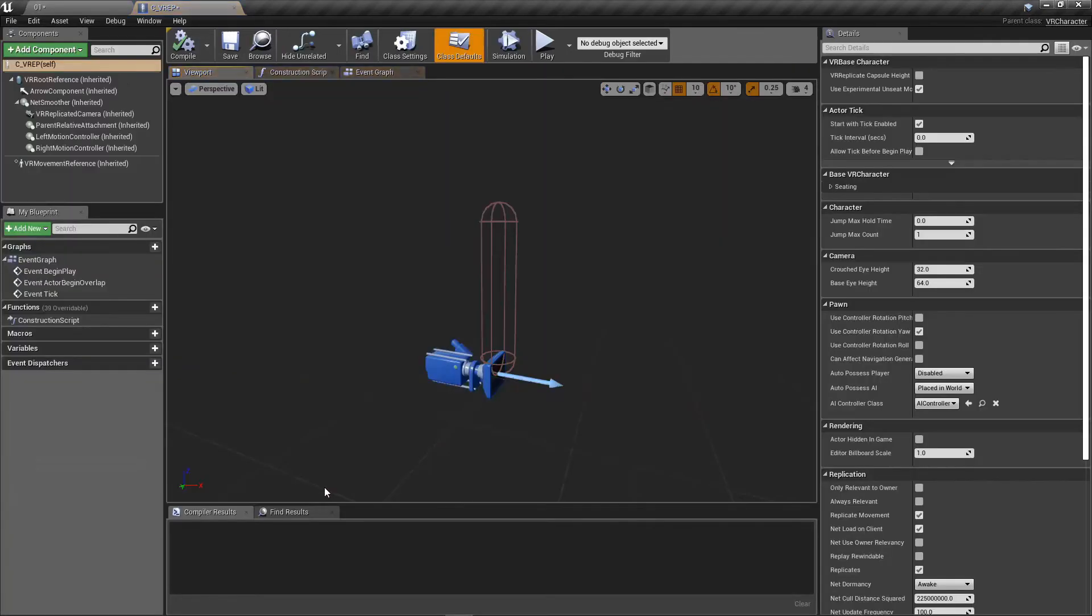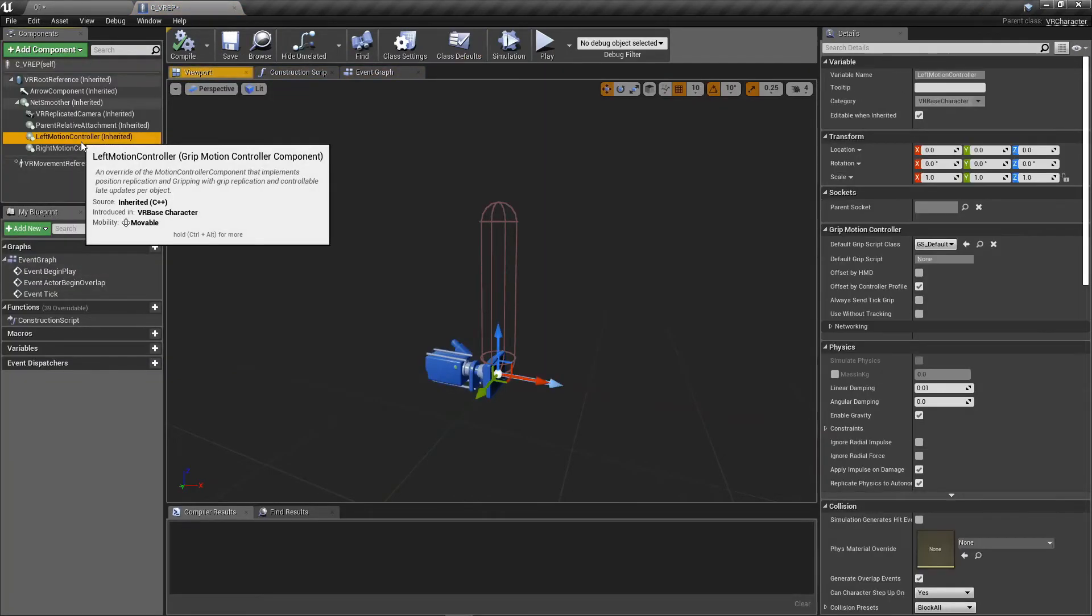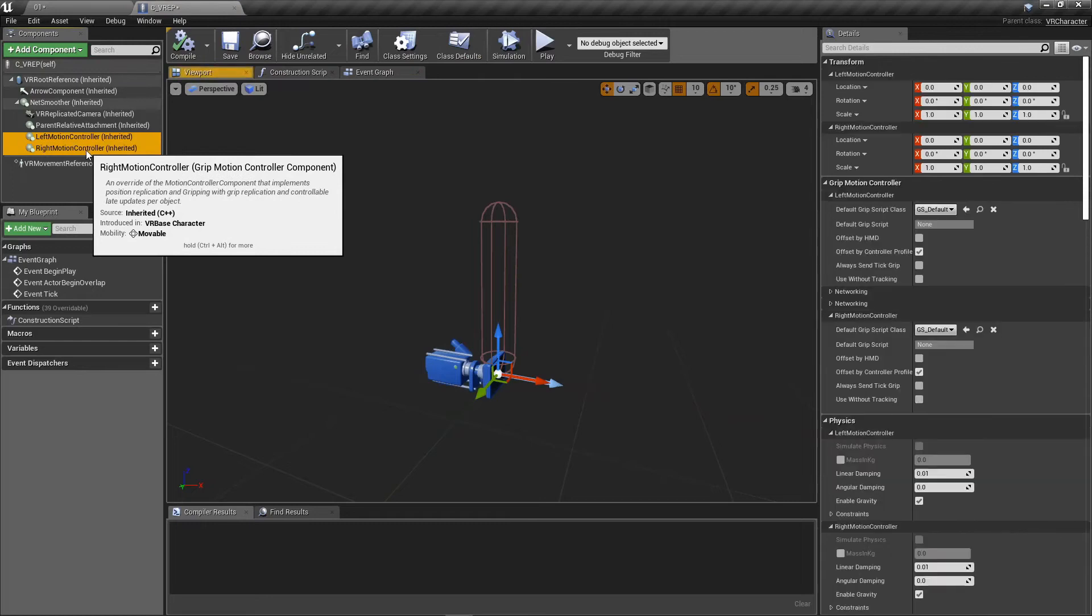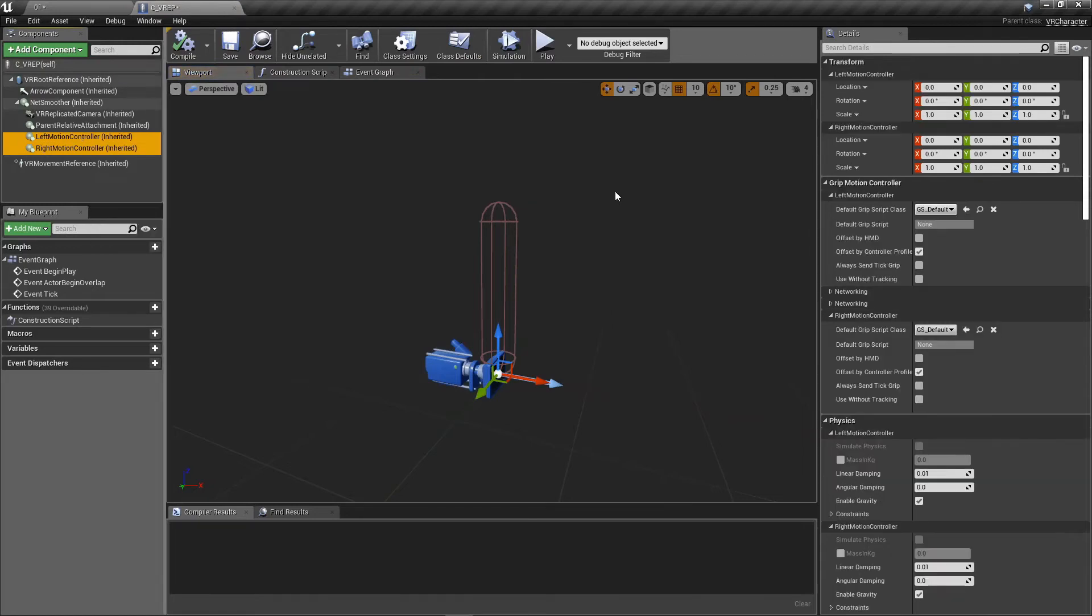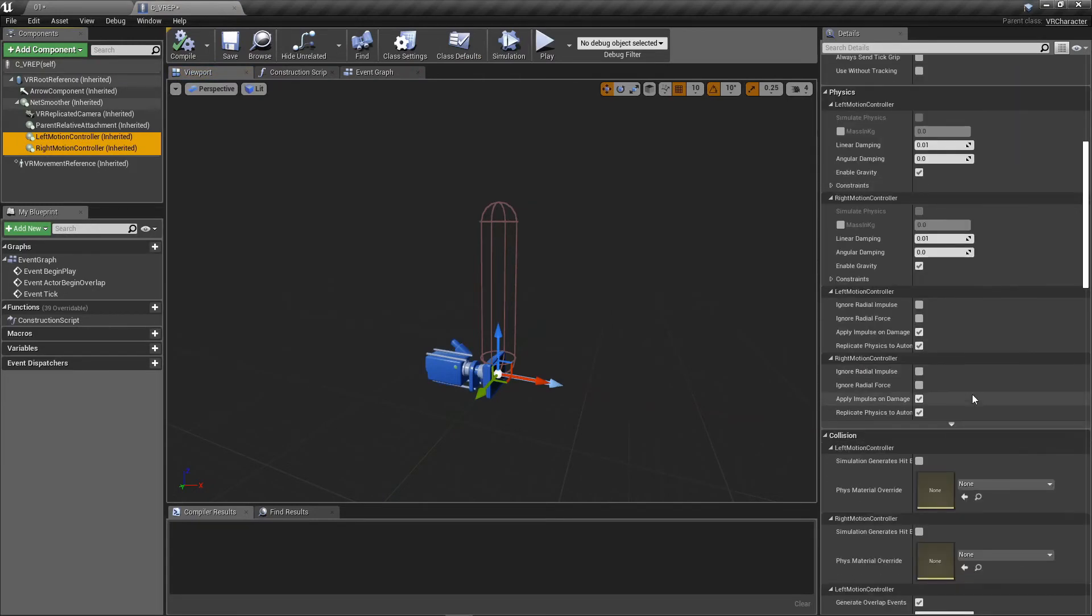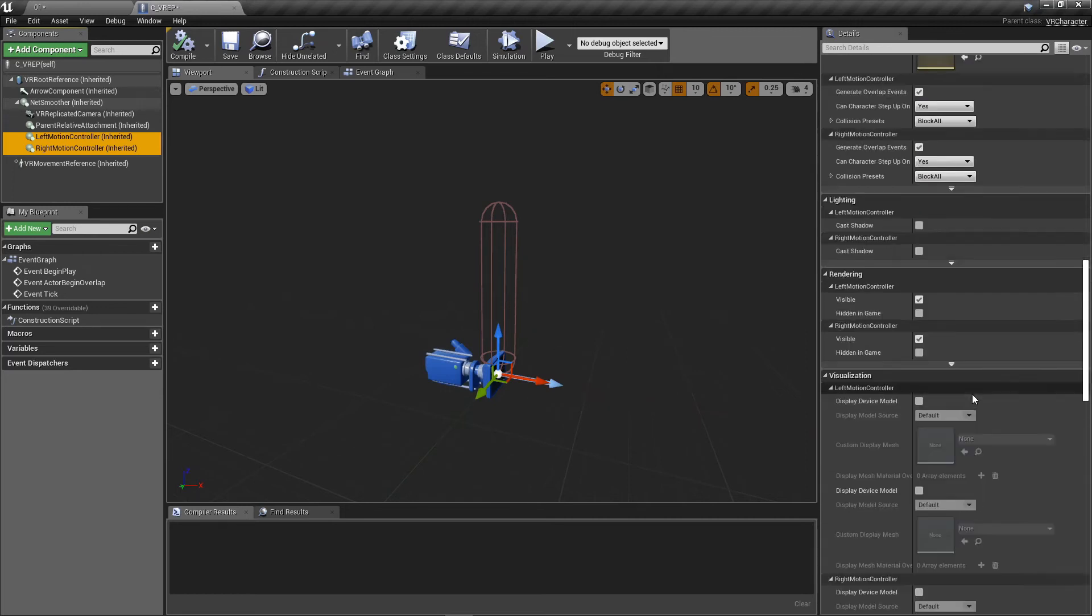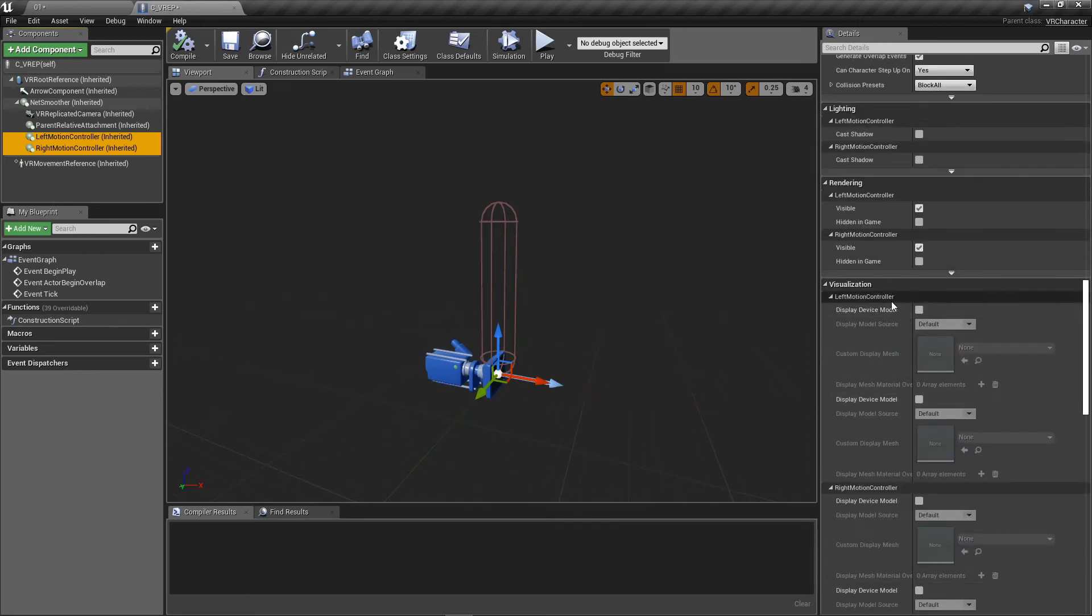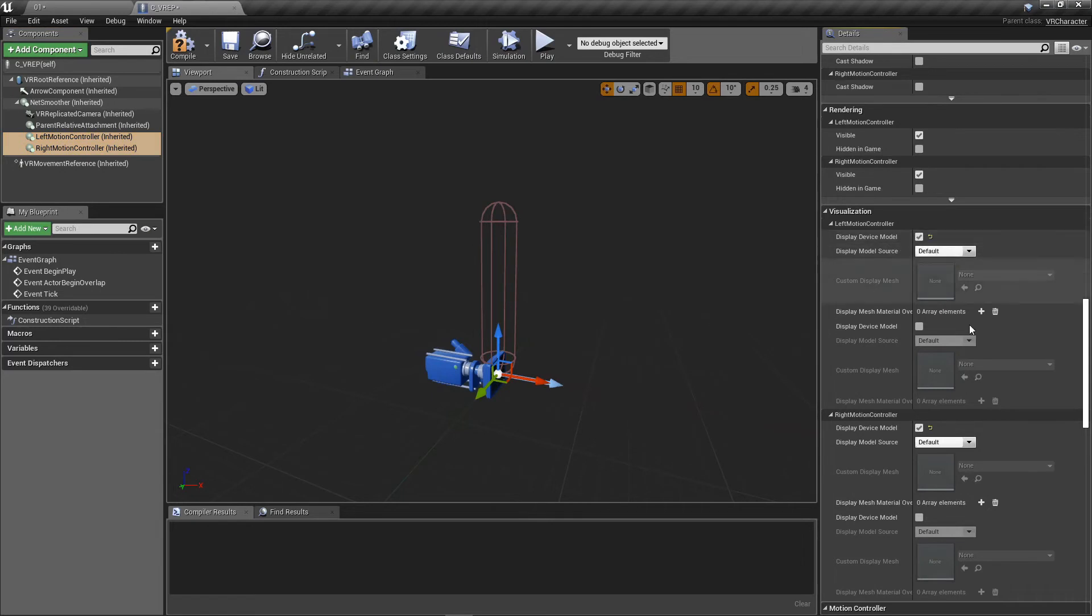Let's go ahead and open that character up real quick because there's a couple things real quick. Actually, just one thing for both controllers I want to do. I'm going to select both of those and go under visualization. I guess I should search for it. But you know what? I just want to click here. I want to display the device model. Yes. Yes, please.